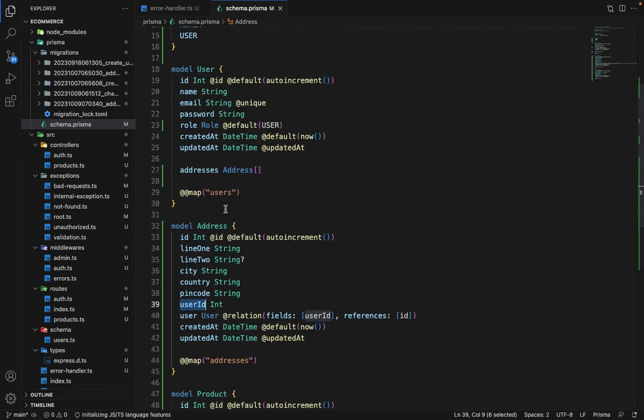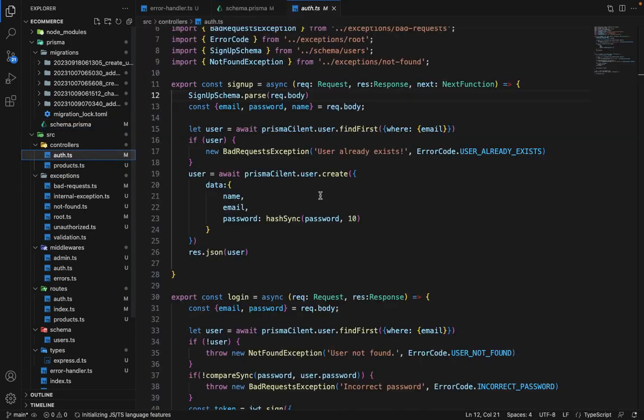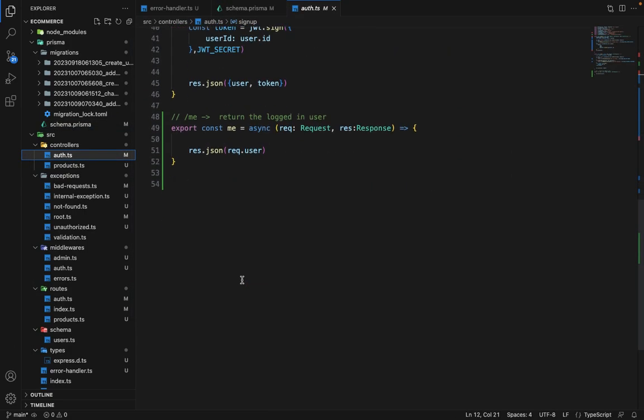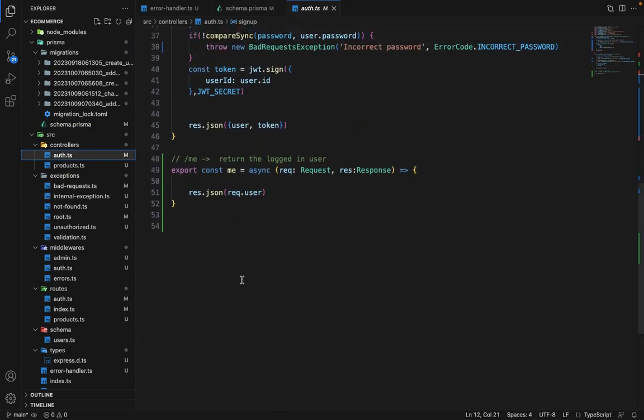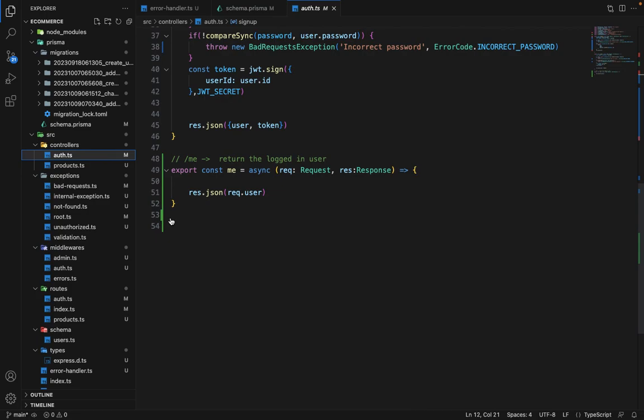Now, what we want to do is in the auth, we are sending the current logged-in user. We want to send the address as well. We can either send it here, or we can create a separate route where we can list all the addresses of our users. So we will go with that approach. We'll create a separate route to list all addresses of a given user, one more route to delete the address, and one more to add the address. So three routes in total. Let's do that in the next lecture.